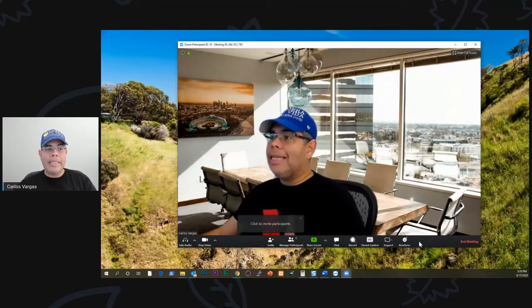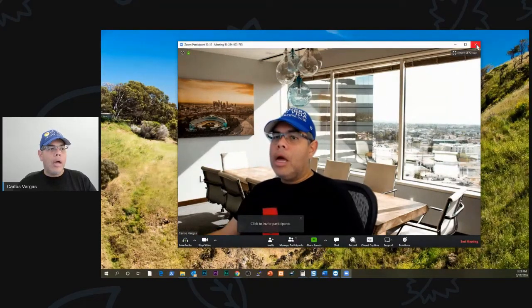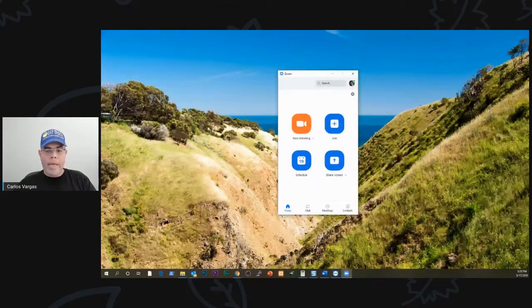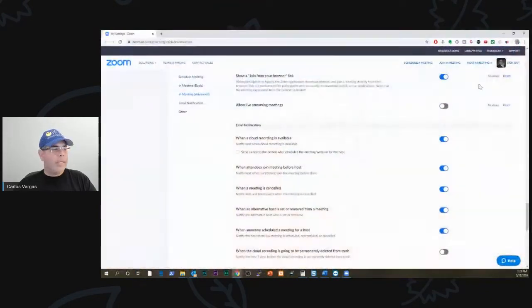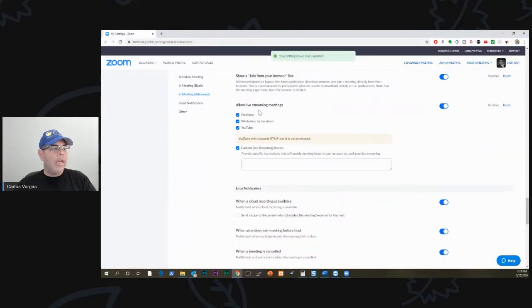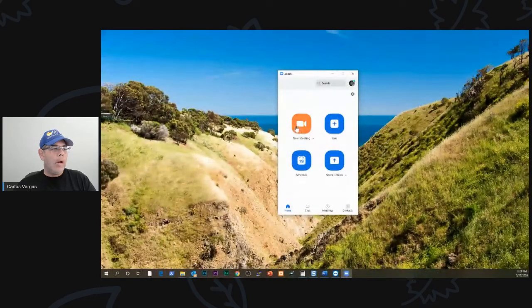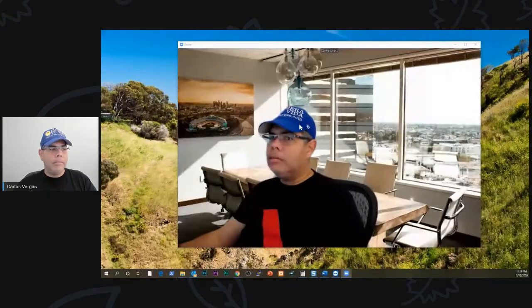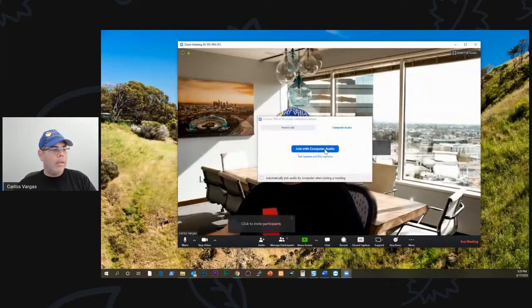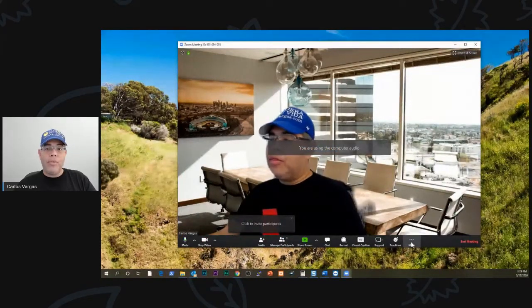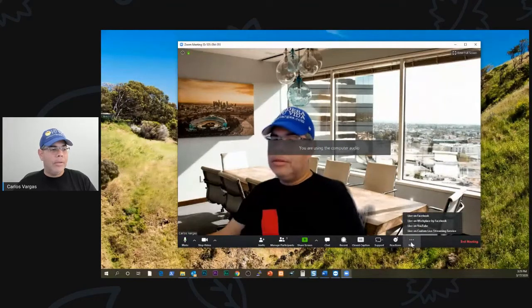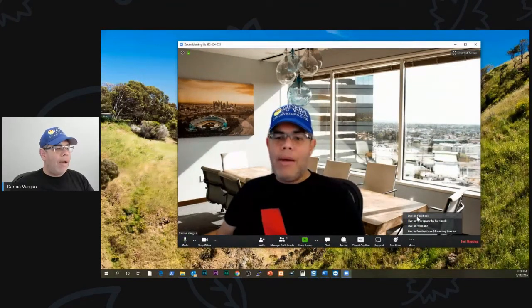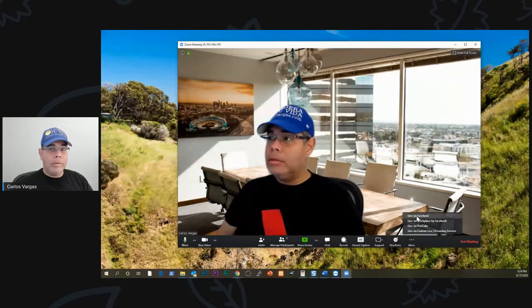I'm going to get out of this. I'm going to go back into my Zoom settings. This option is enabled now. Now when I go and click my meeting, I have three little dots. When I click those three little dots, now I have the option to go live on Facebook.